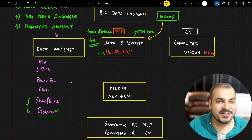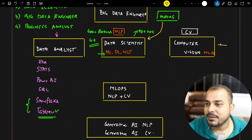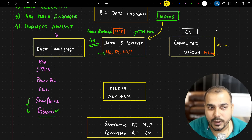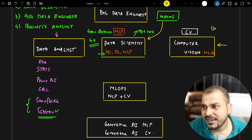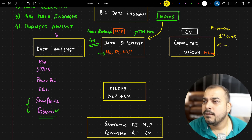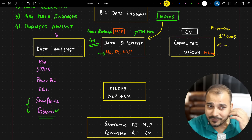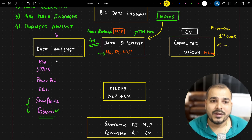Many people are waiting for the computer vision course. It will take about one month — I'm targeting November first week. It will focus on object detection and many end-to-end projects. I've already started working on it.